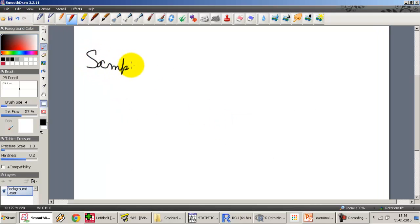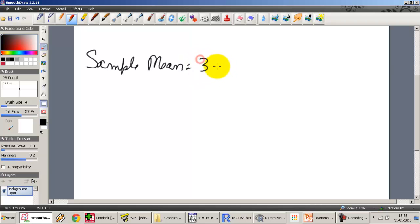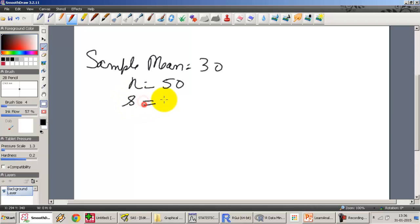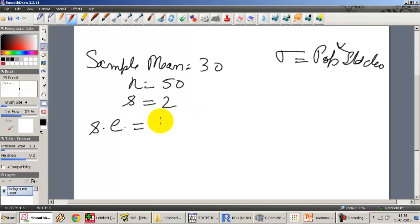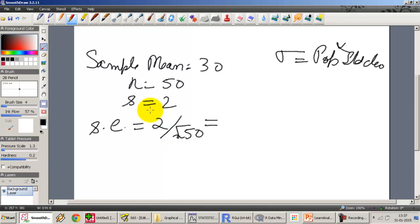The sample mean is 30, the number of observations is 50, and the sample standard deviation — denoted by small s — is equal to 2. Sigma denotes the population standard deviation, which we do not have; we only have the sample standard deviation. In most cases, we will always have the sample mean and not the population mean. So the standard error of the mean is the standard deviation divided by the square root of n: 2 divided by the square root of 50. To keep the calculation simple, we approximate the square root of 50 as 7, since 7×7=49, so the standard error is 2/7.